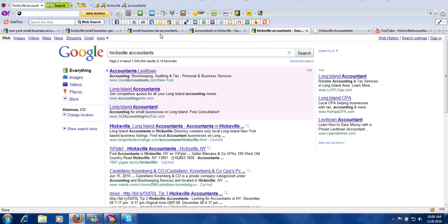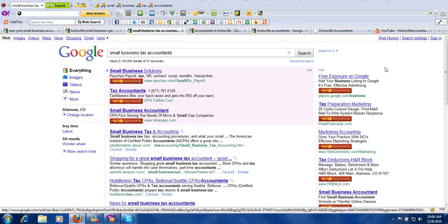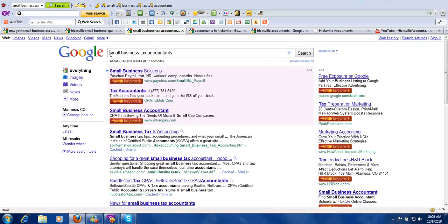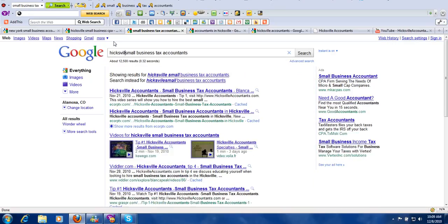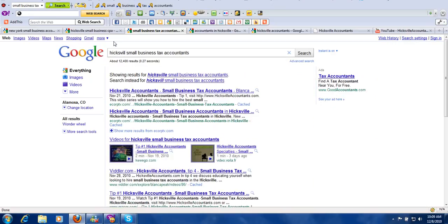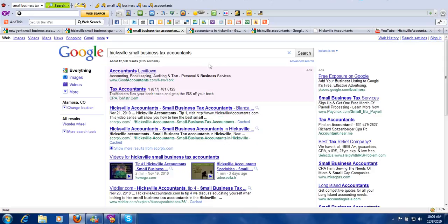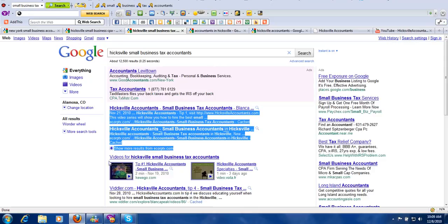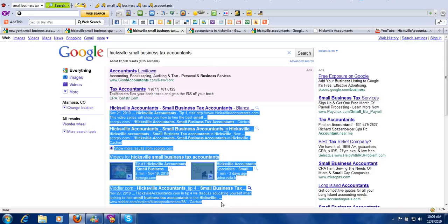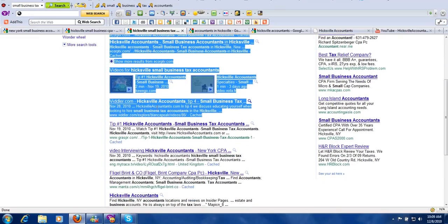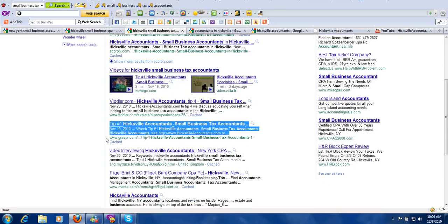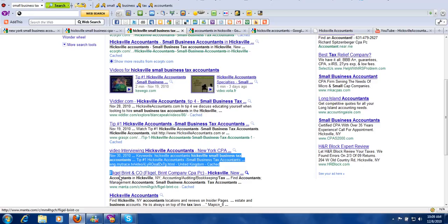Likewise, another way people are looking for you, small business tax accountants. Small business Hicksville. This is small business Hicksville small business accountants. Excuse me. Spell that right. So for Hicksville small business accountants, once again, we have the first five spots in the first page of the search engines organically. Actually, we have the first six spots. We've got the first seven spots.